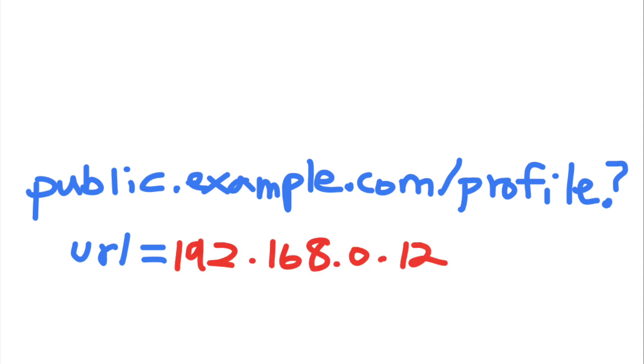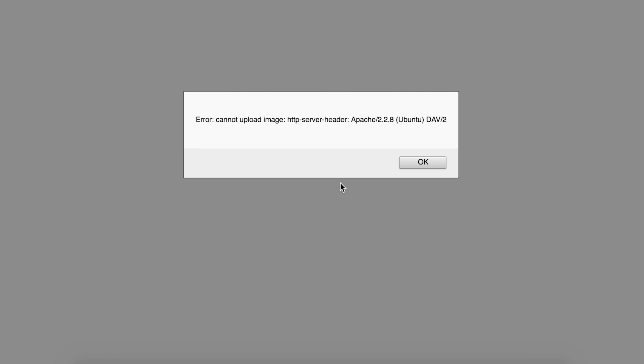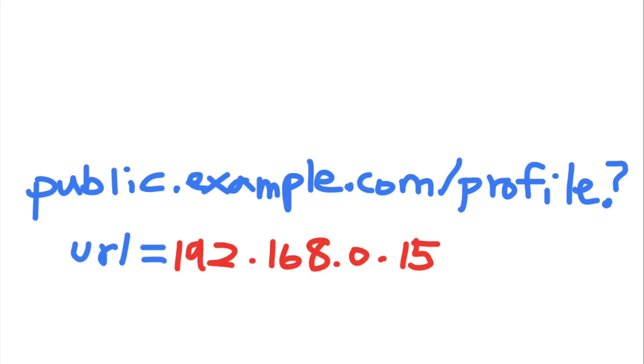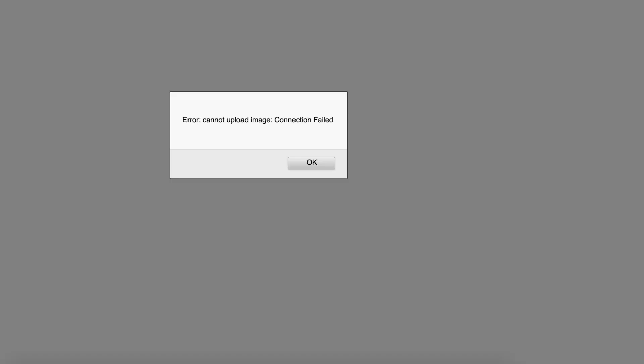So if you send this request to the server, the server responds with this message. You can deduce that this is the address of a valid host on the network, and this host is hosting an Apache web server on an Ubuntu operating system. And when you request this URL instead, the server responds with this message. You can deduce that this is not a valid address on the network.